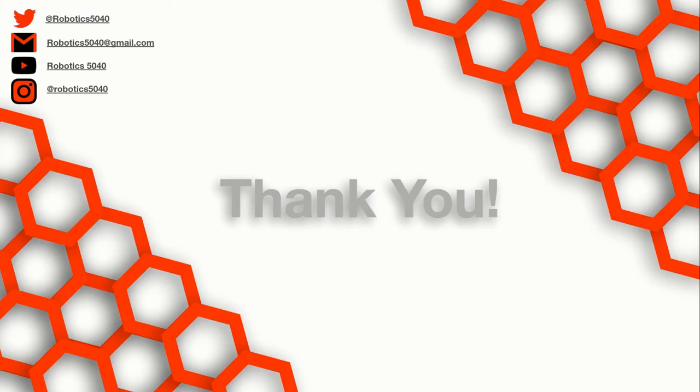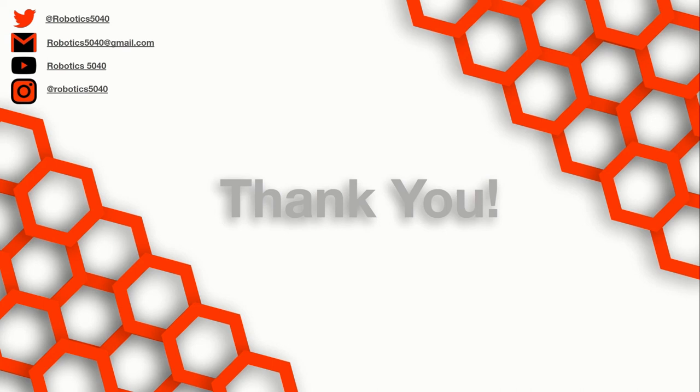So hopefully you have some information now that can help you and your team improve your design and building process. Our contact information is up there in the top left corner if you'd like to reach out in the future. Thanks for sticking with us. Have a great rest of your day!